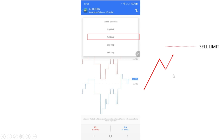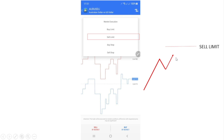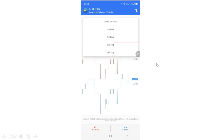Next we have the Sell Limit. The Sell Limit is similar to the Buy Limit but in reverse — you want to sell when the market reaches a higher level it hasn't reached yet. You place the sell order above the current price and wait for the market to come to that level before it drops.